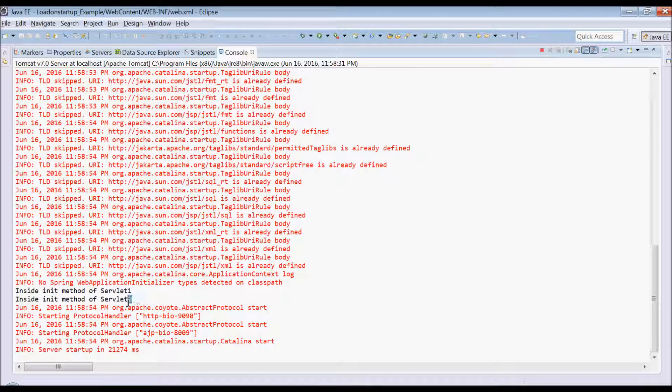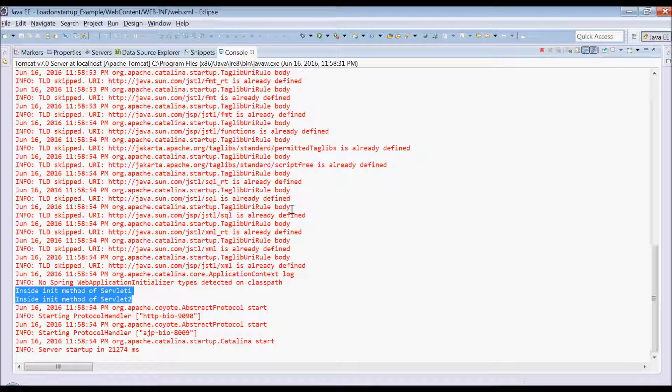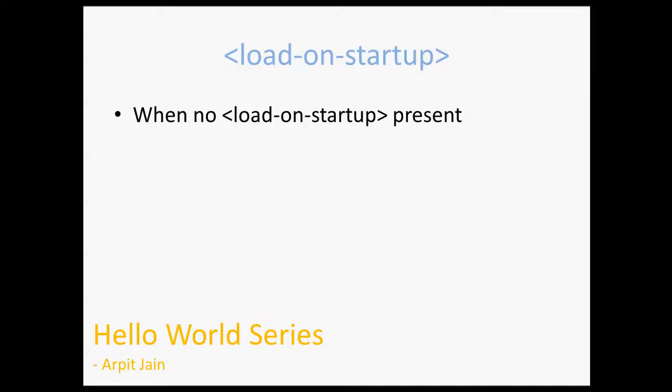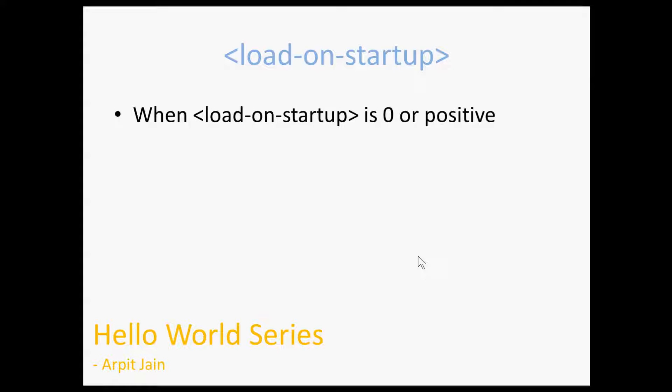You can see that sequence is servlet 1 and then servlet 2, but it is not guaranteed. So we have talked about all those such scenarios.